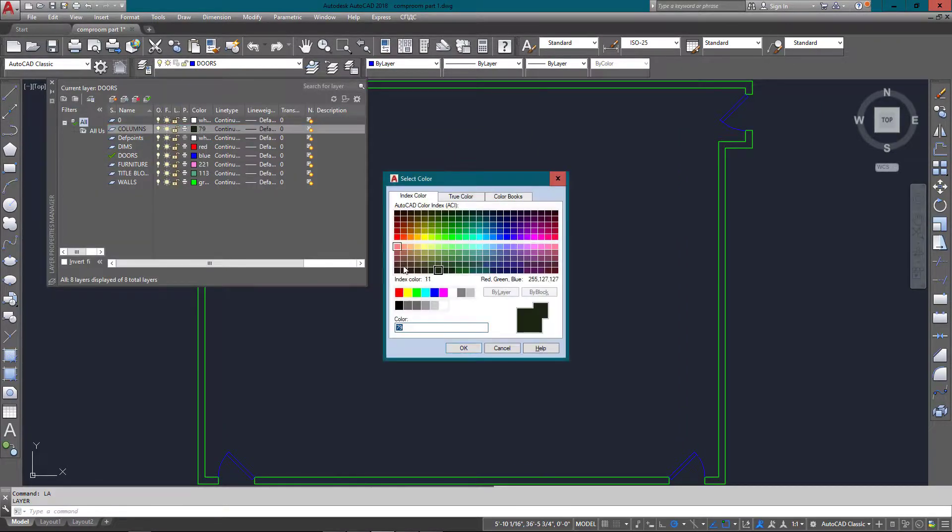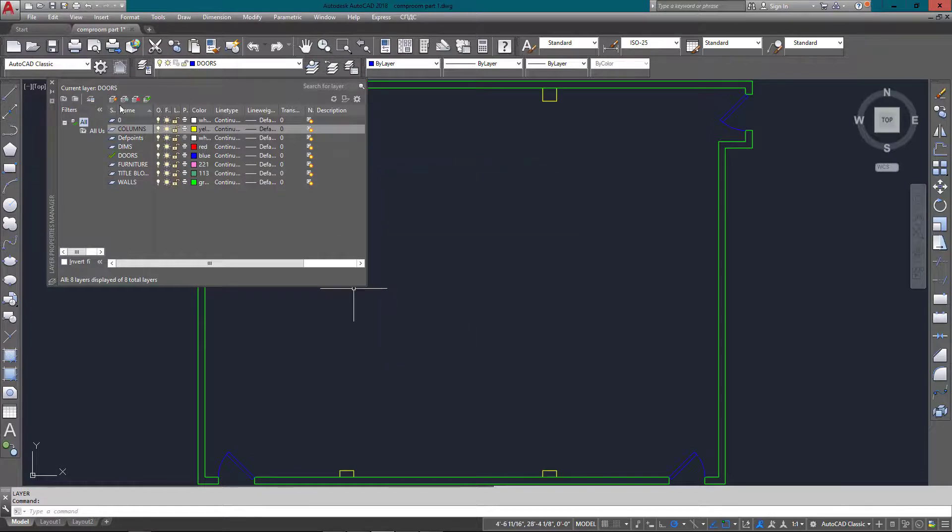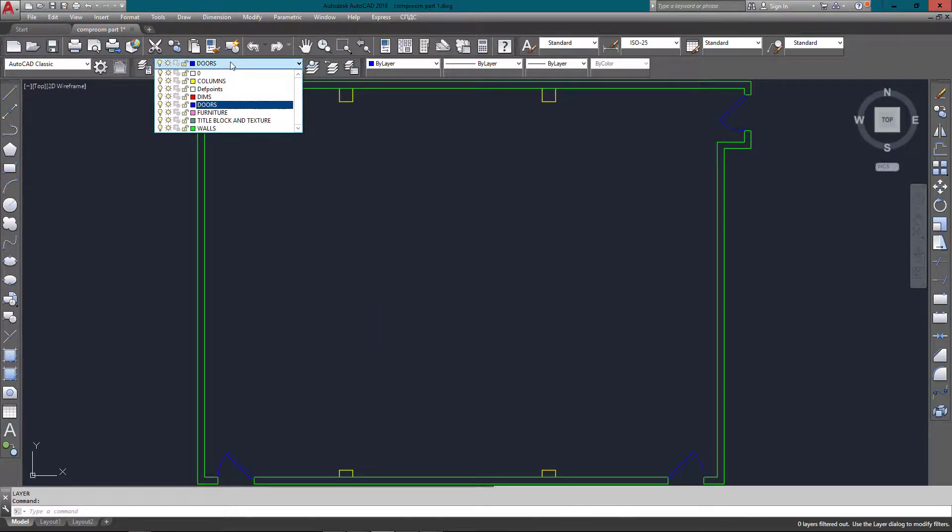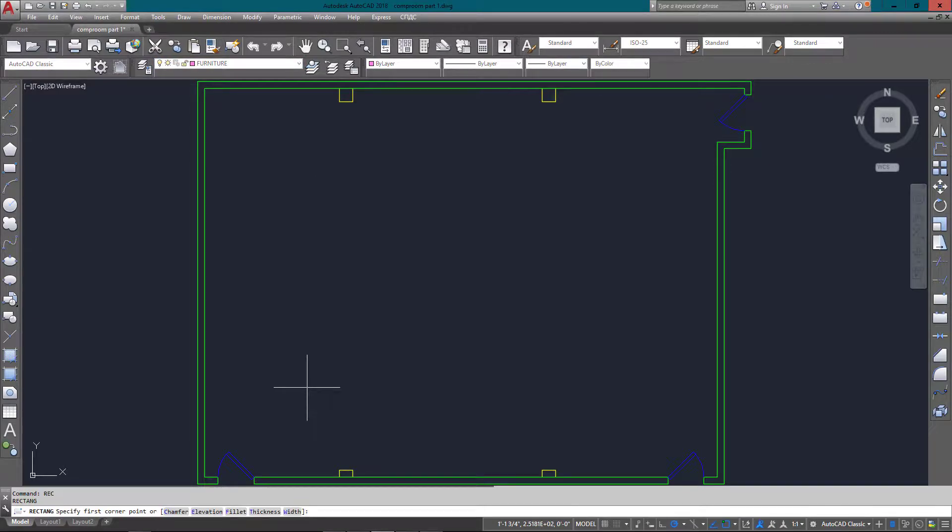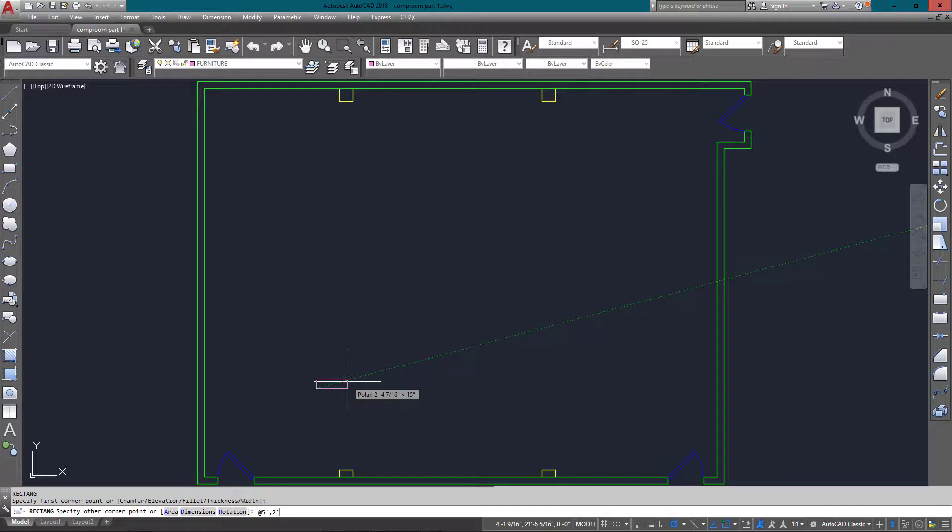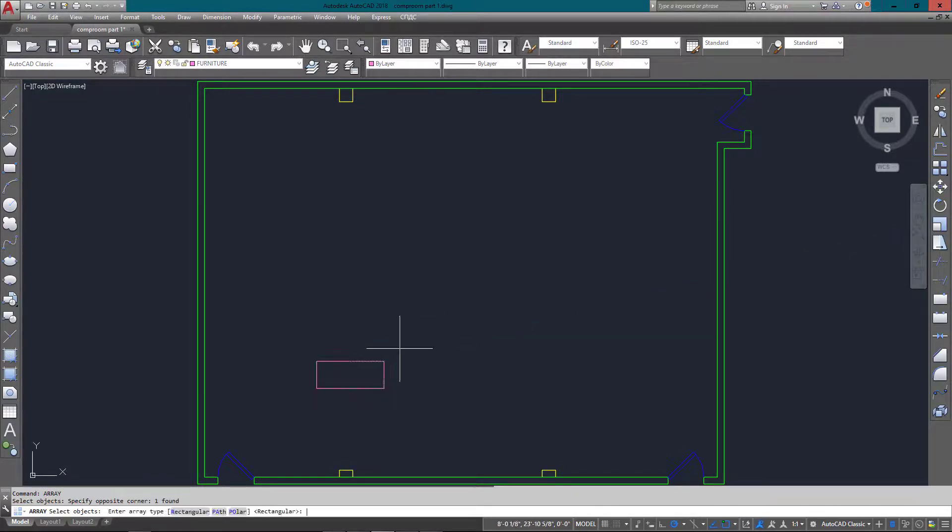Now with those in, all I need to do is put in the desks. I've put that onto the furniture layer. All the desks are two feet wide by five feet long, so I'm just going to start a rectangle and put that in at five feet comma two feet using relative coordinates.